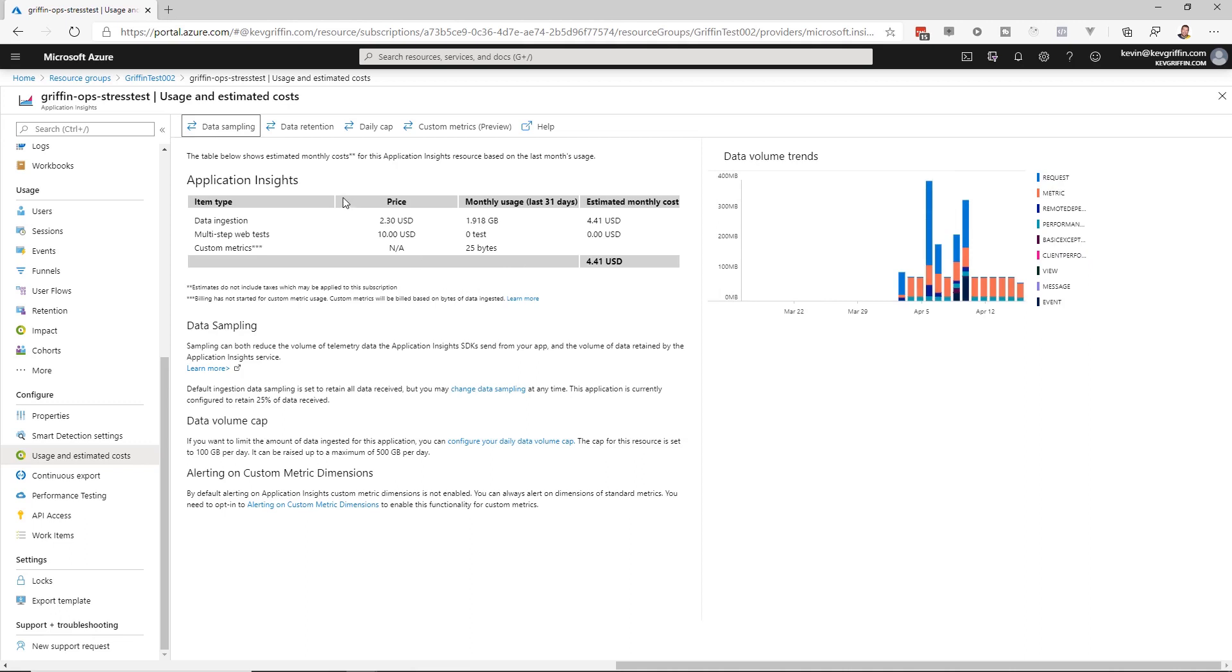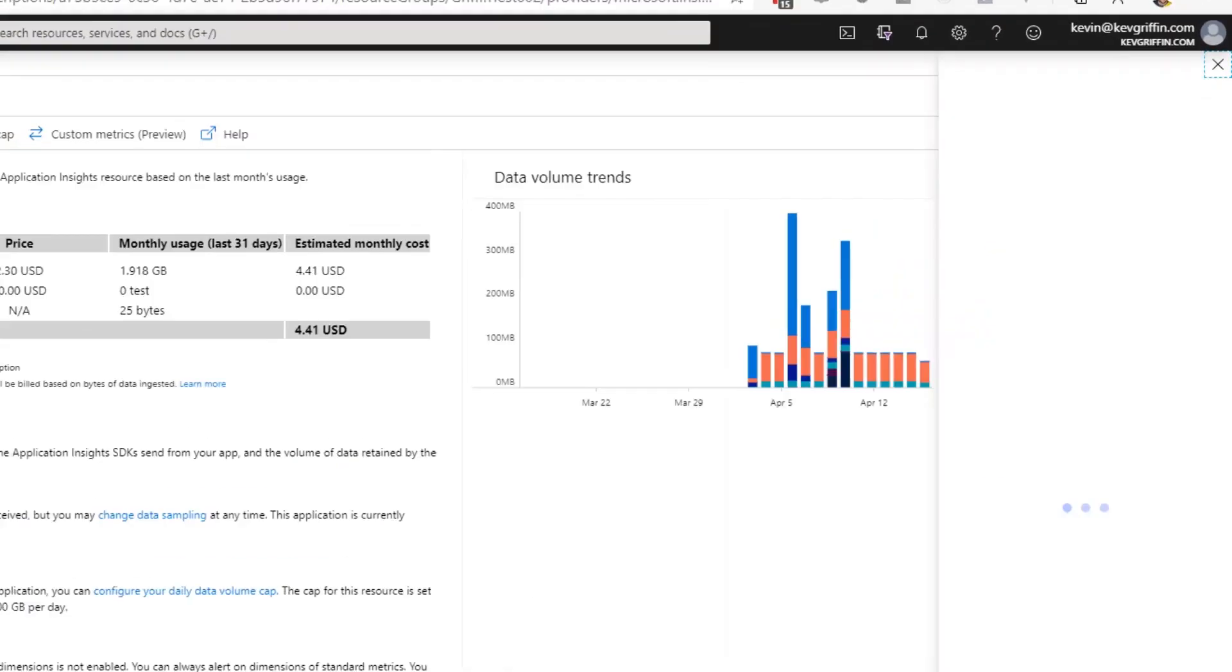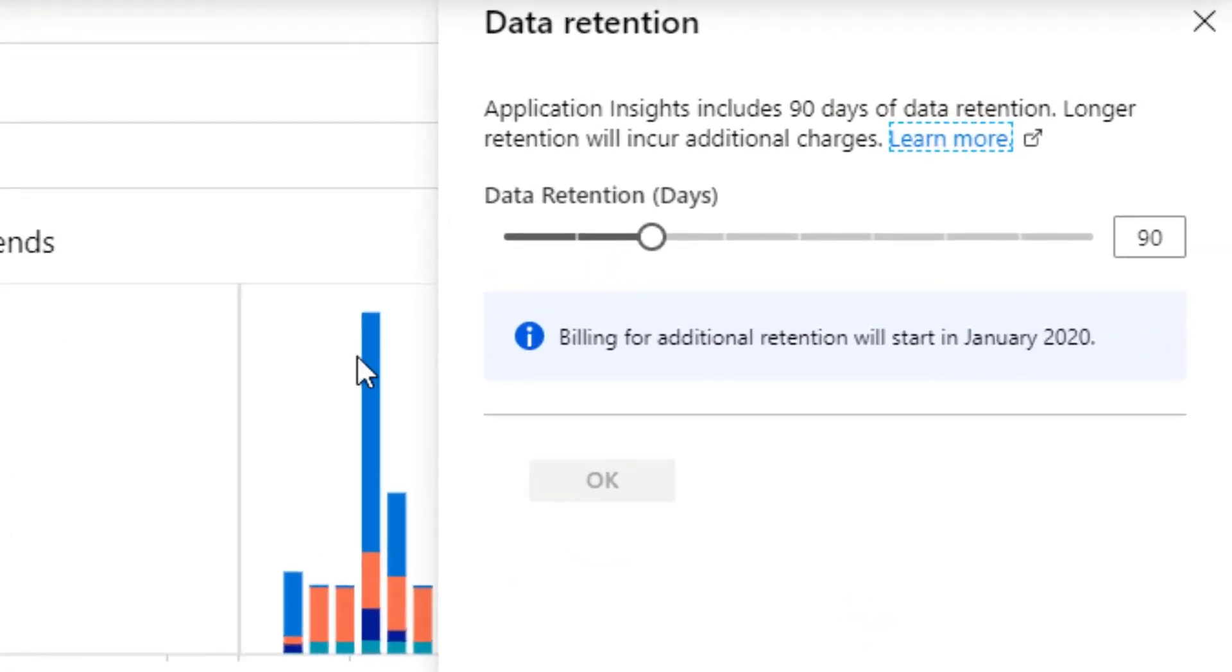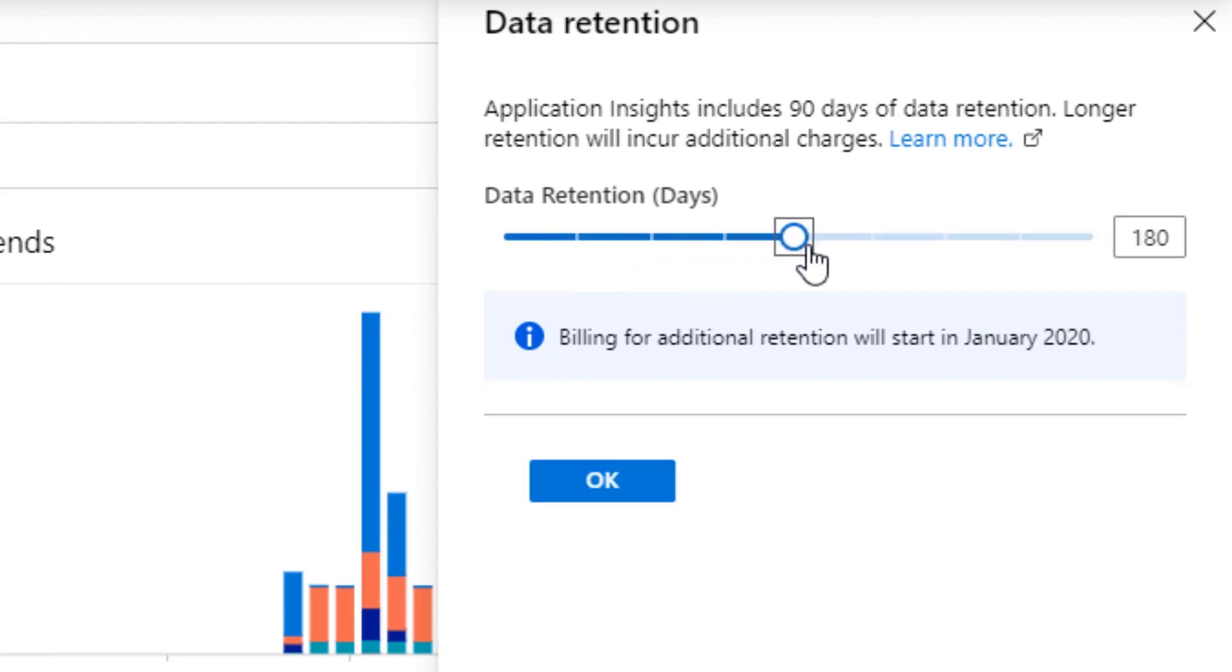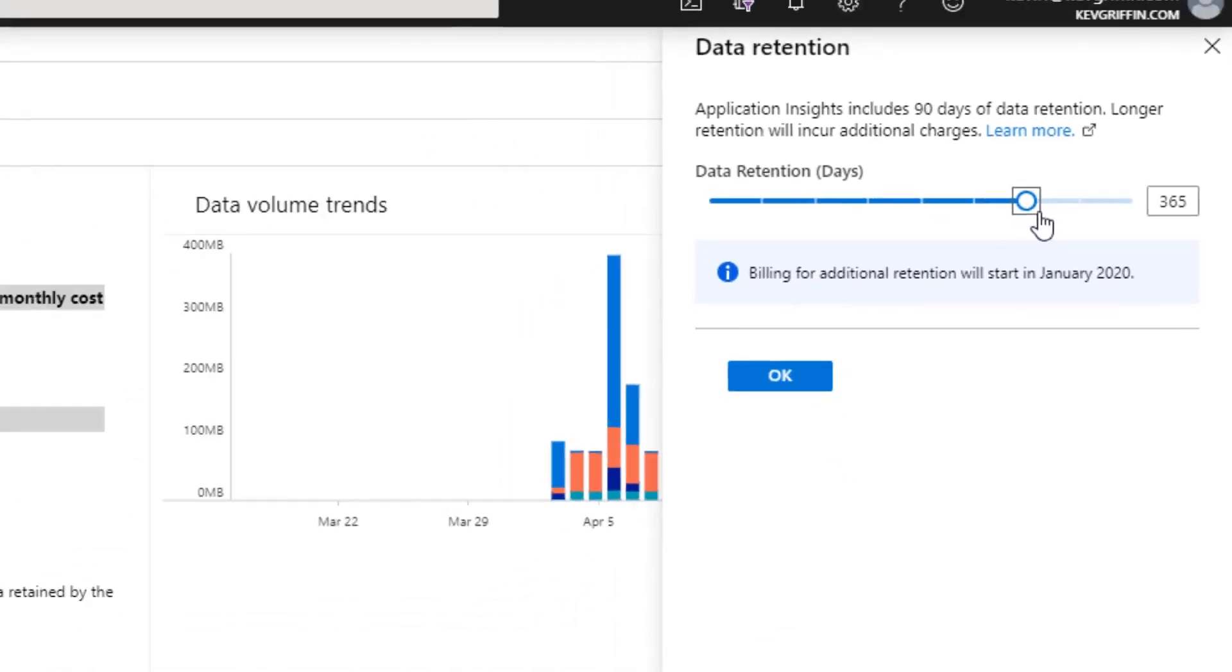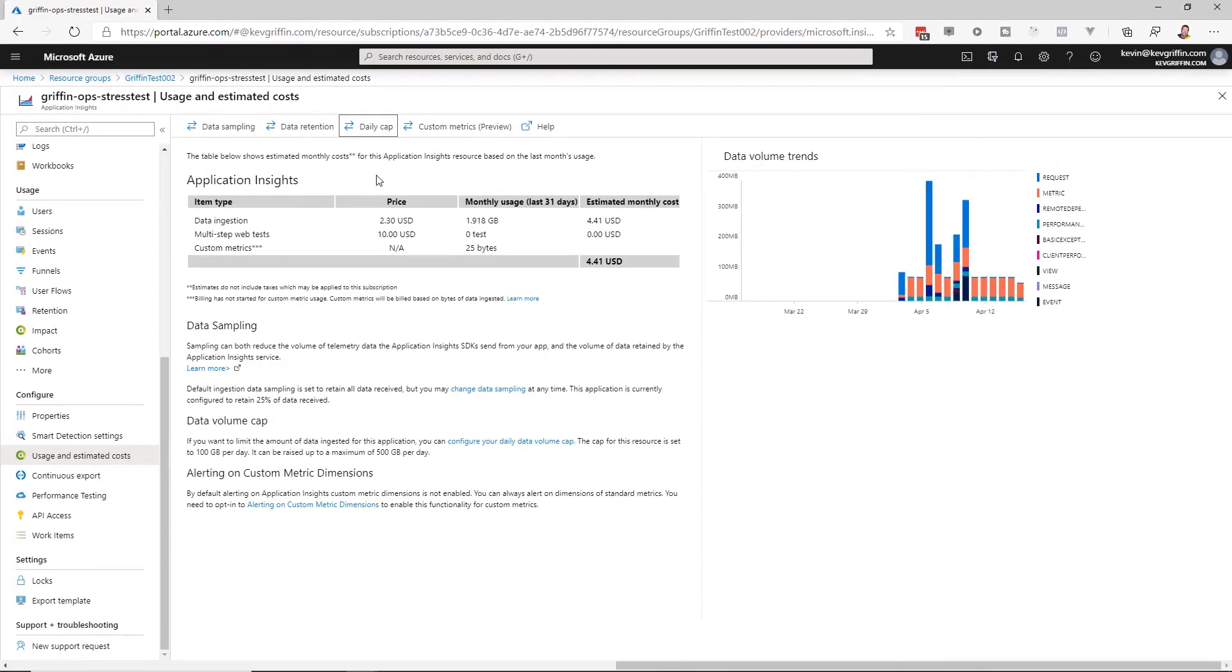Now, if you're in a case where you need longer data retention rates, you can go to data retention and change this from the default, which is 90 days, that's just included with Application Insights, up to something maybe like 365 days if you need an entire year worth of data stored from your application.